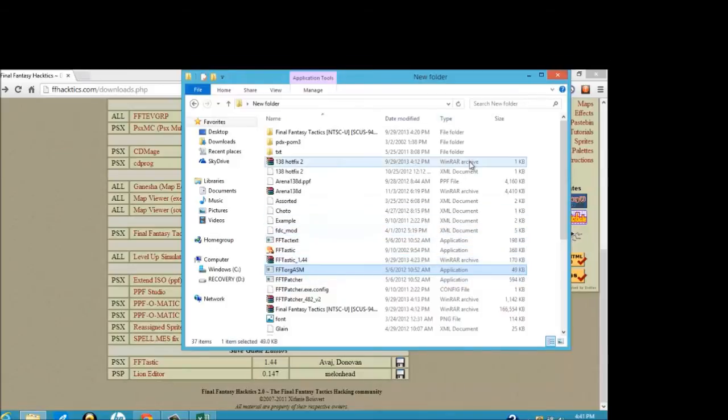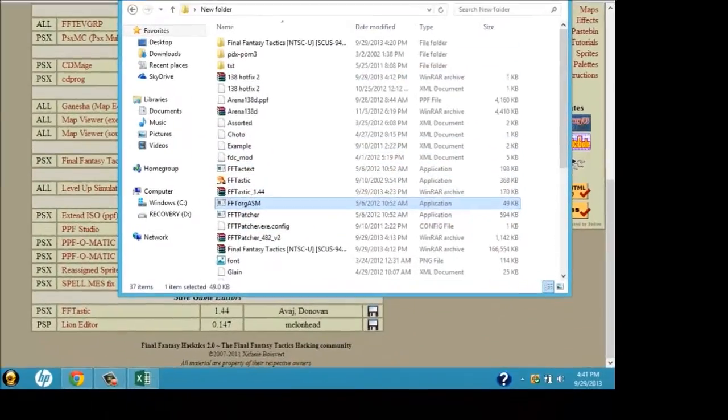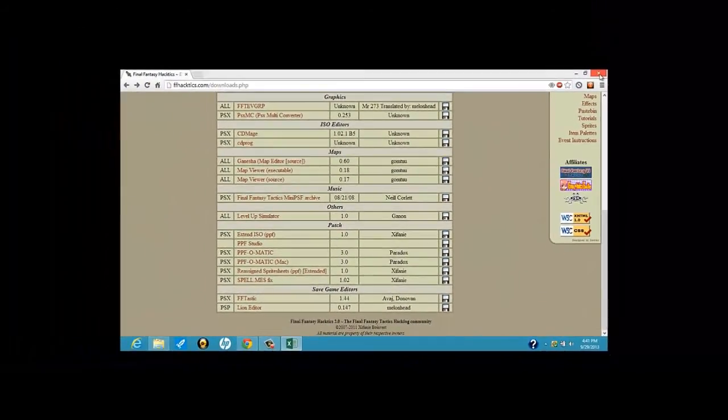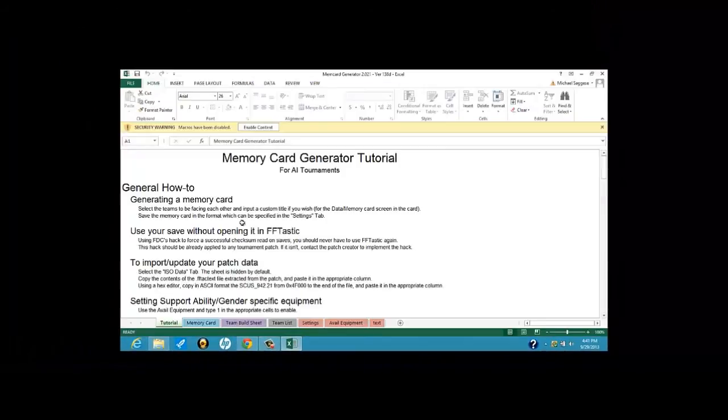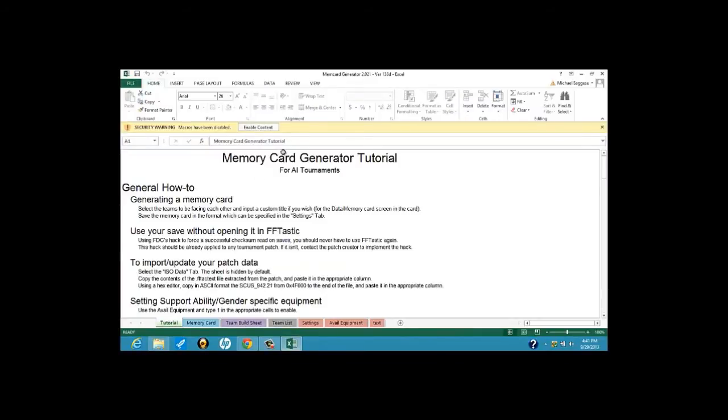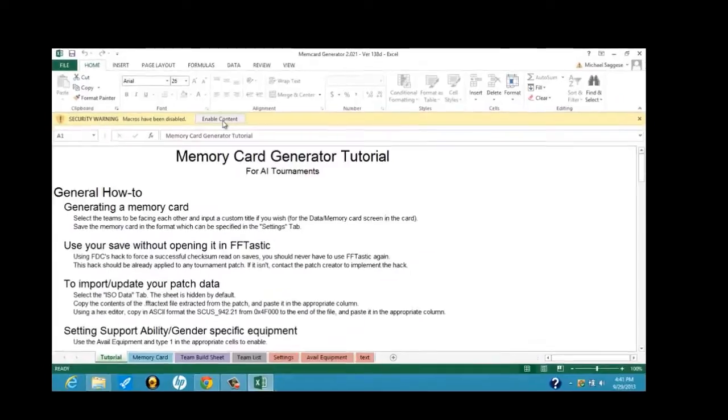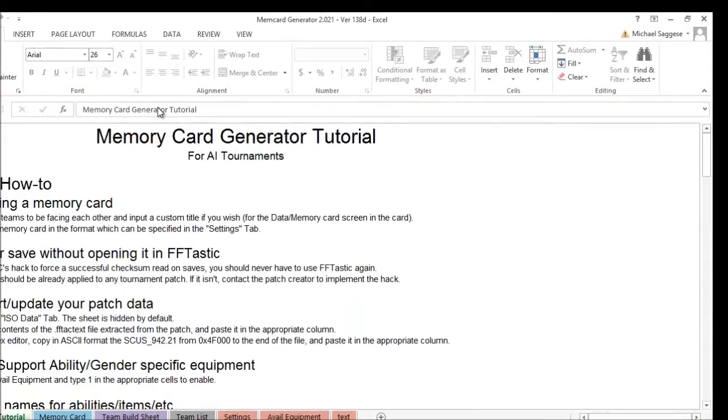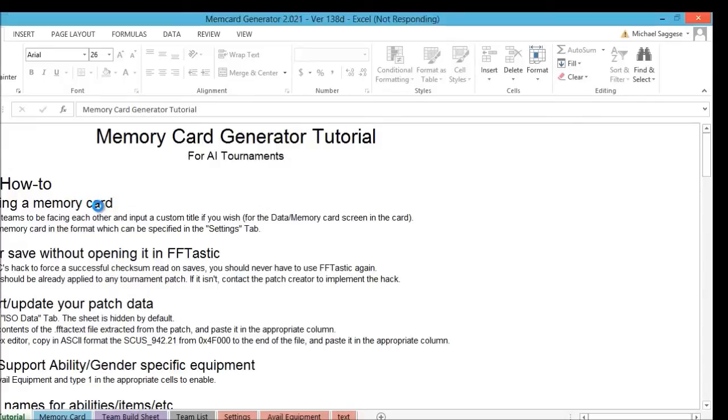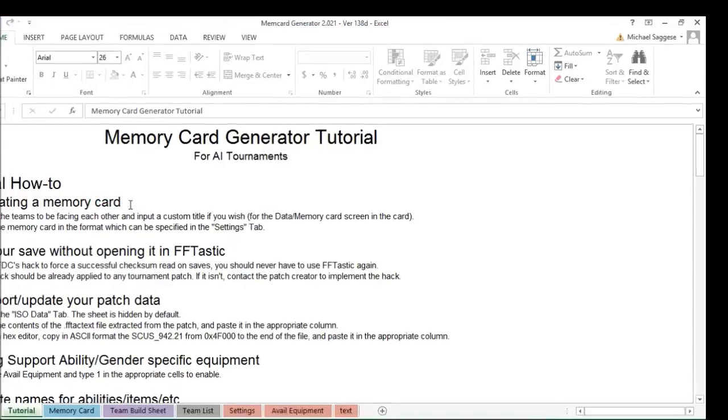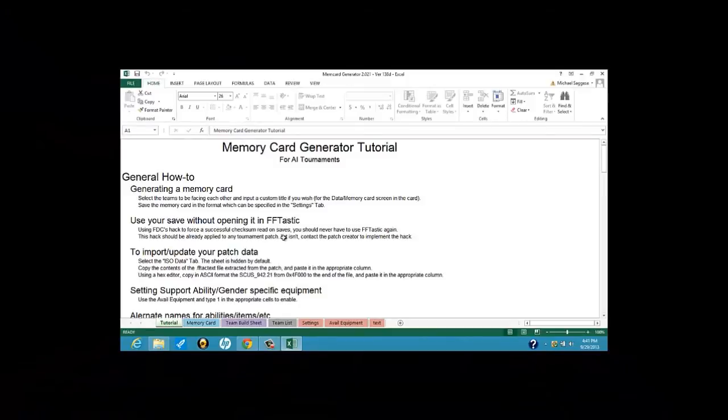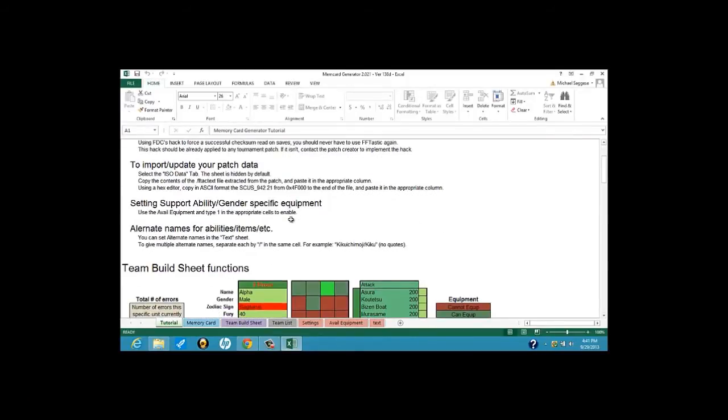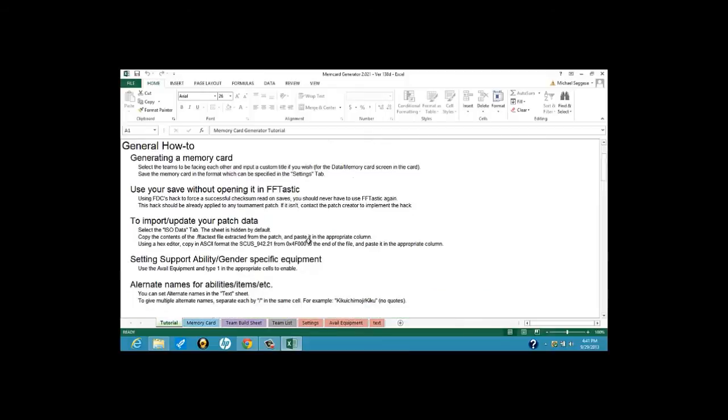All right, next up, we're going to open up the Memory Card Generator, which I do have open right now. In case you ever come across this, you are going to need Microsoft Excel 2007 or greater. If you ever come across this, make sure you click on Enable Content or Enable Macros. So that way you can mess around with the Memory Card and everything else. This basically gives you a tutorial on how to do things, right here. So, in case there's something about the video that you might not understand, you can always refer to this.